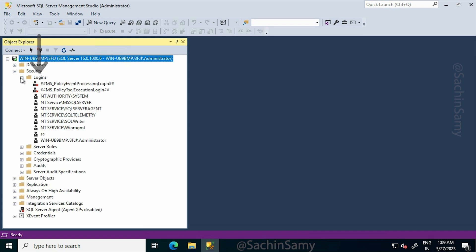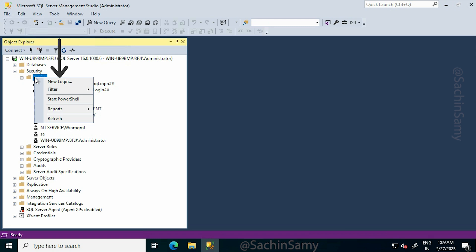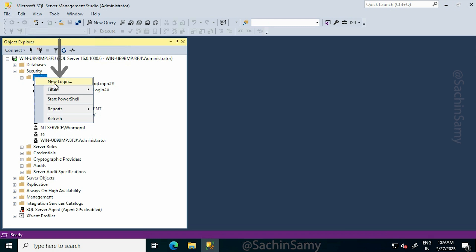By default, there are multiple users. Right click on the Login folder and then on New Login.